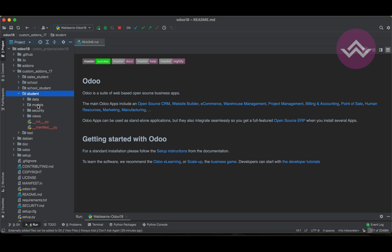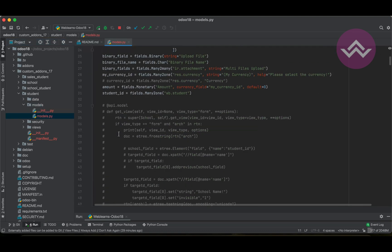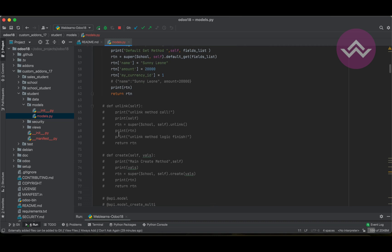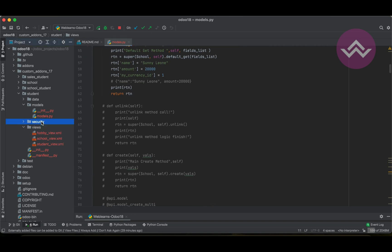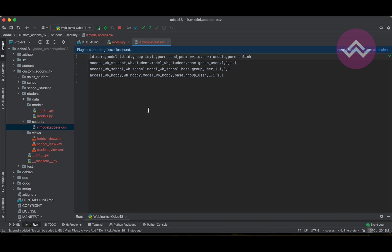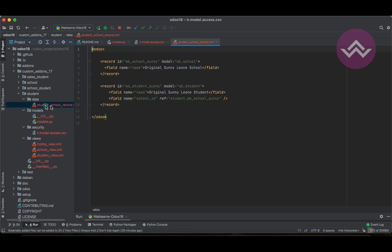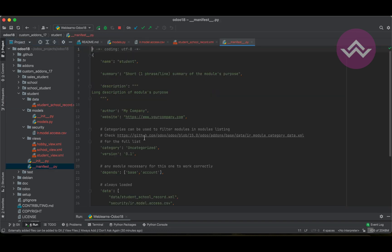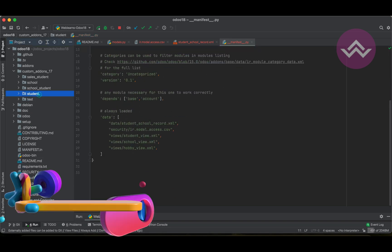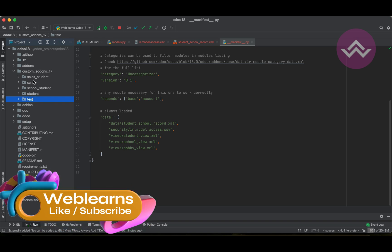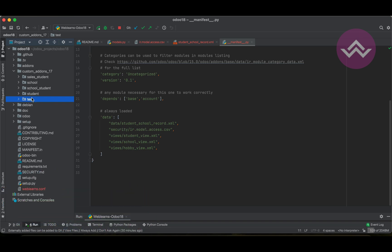Our module is very simple — we used the default ORM methods, some views, a security CSV file, and some data files. You can see the manifest file. We created about five different modules to understand Odoo from version 17, and now we want to migrate these five modules to version 18.